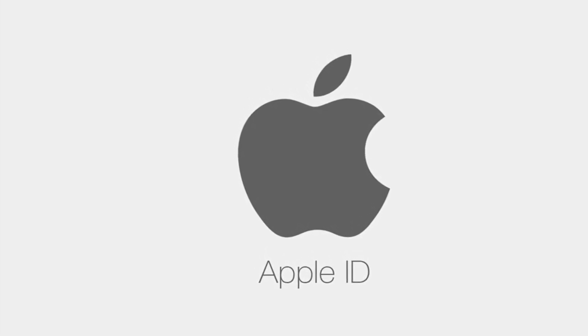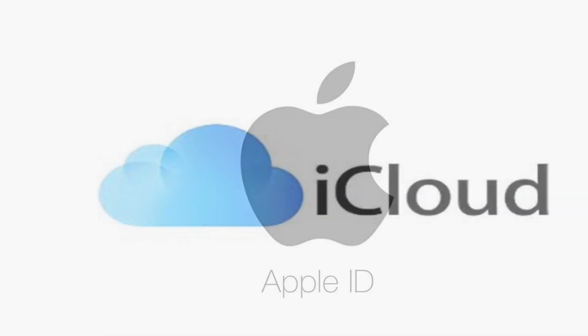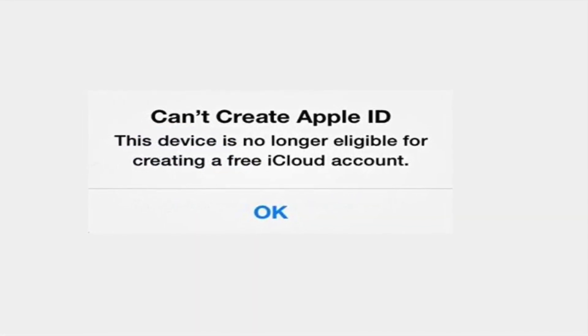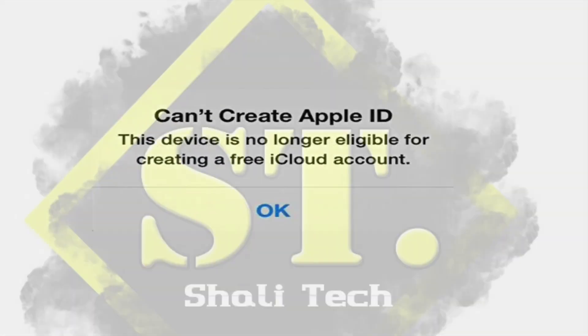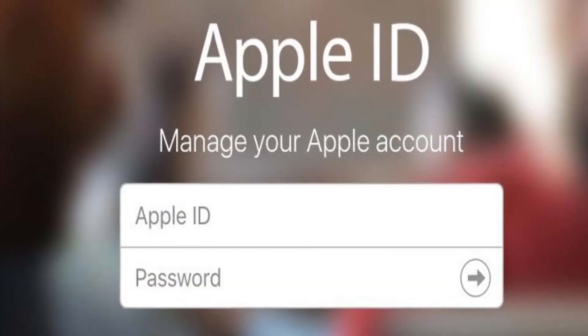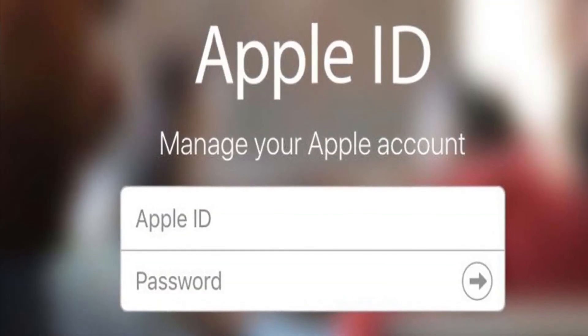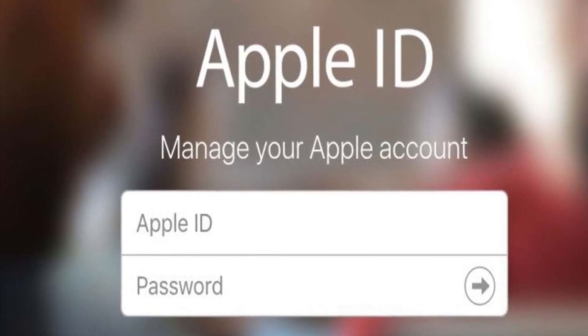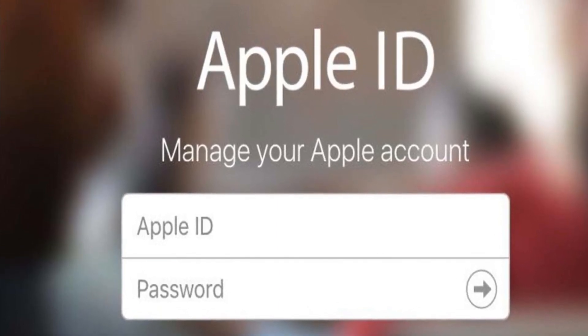Are you ready to install the Apple ID? You can install the Apple ID account and the iCloud account. Let's talk about this video. The Apple ID can access the Apple ID account. You can use an Apple ID account for your phone, so you can use Apple services.